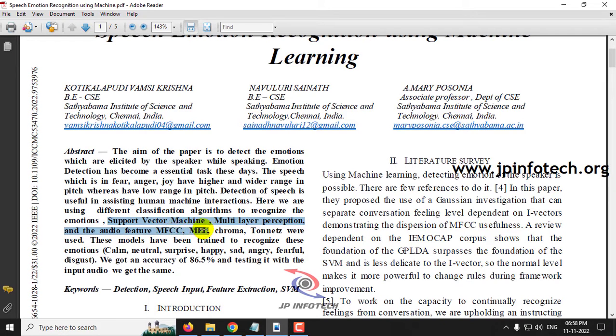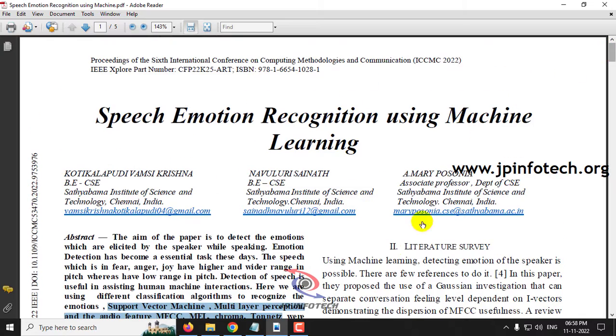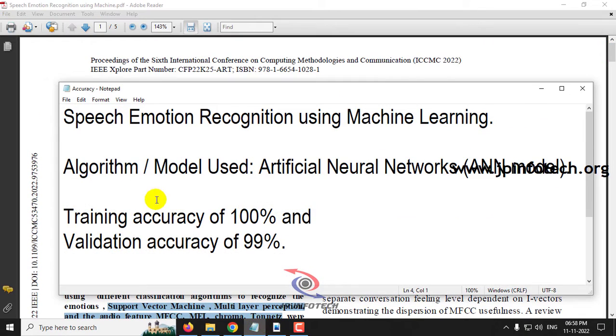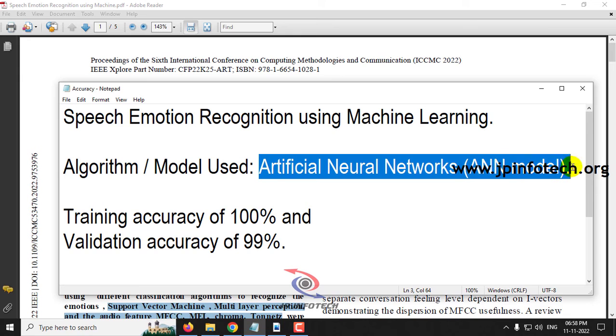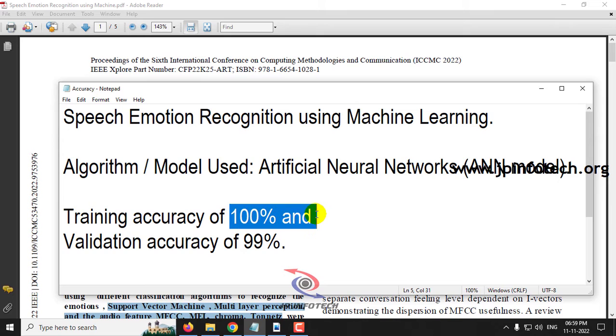Multi-Layer Perceptron, and audio features like MFCC, MEL, Chroma, and Tonets. But we are not going to use the same. As our proposed model, we are going to implement using the Artificial Neural Network ANN model. Our proposed model achieves 100% training accuracy and 99% validation accuracy.